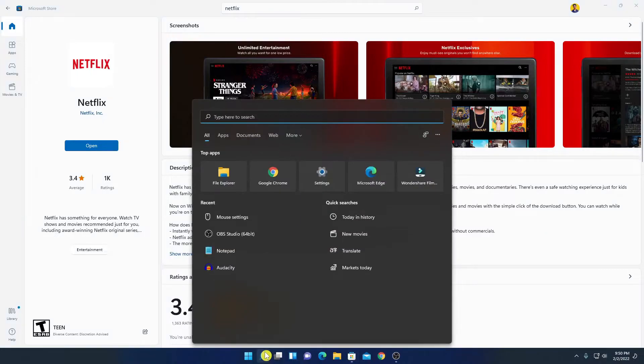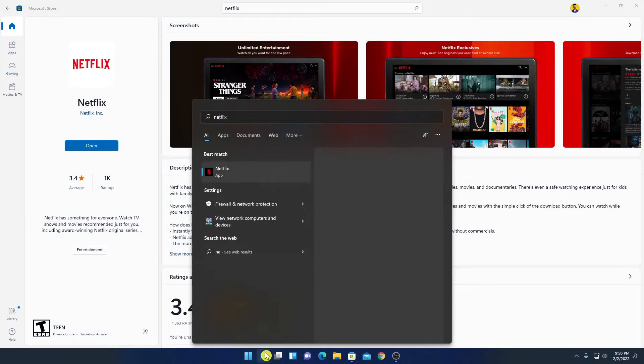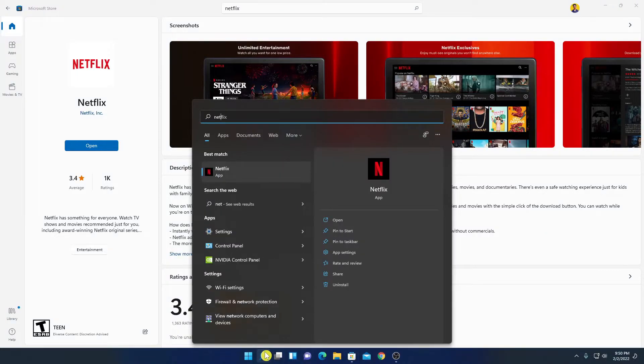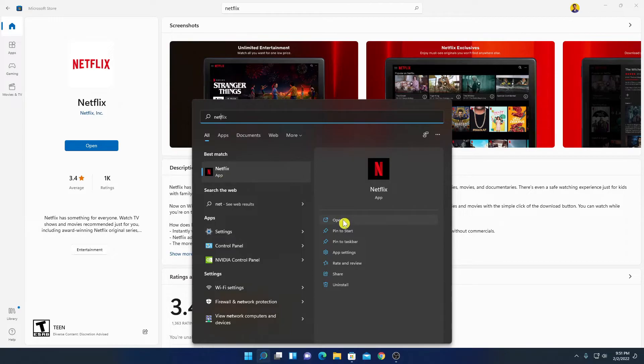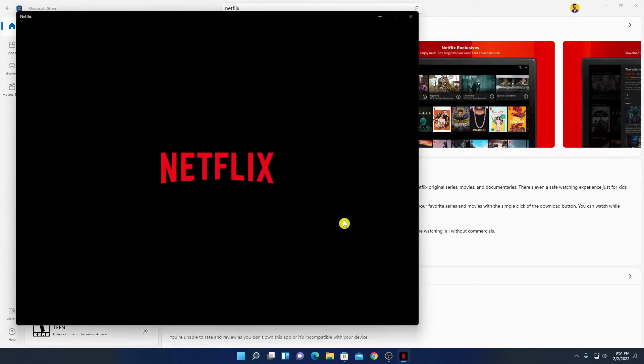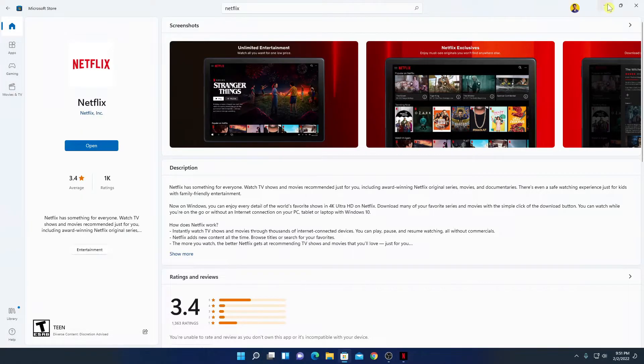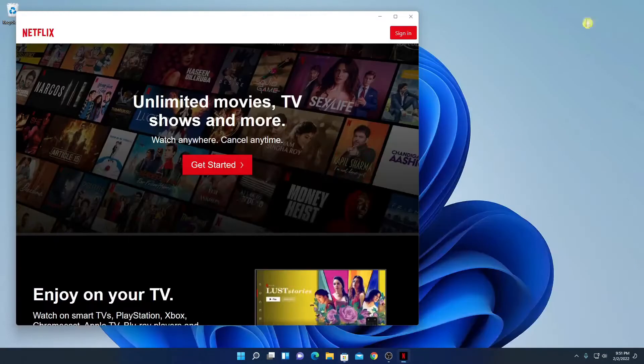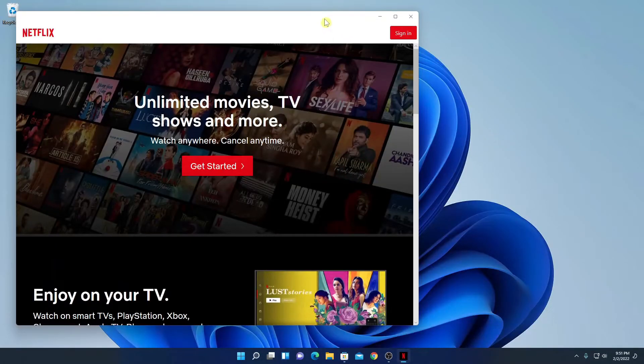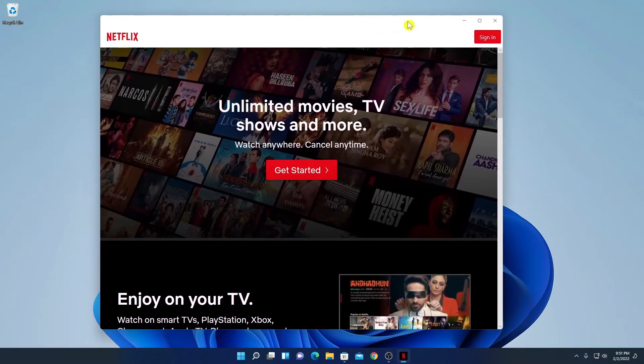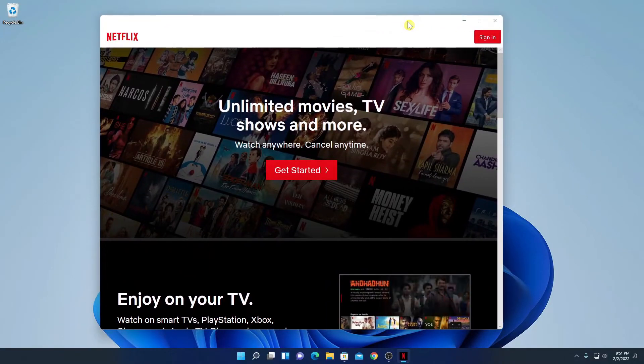Here let me search for Netflix. So here we have our Netflix, simply click on open. Let me minimize this window. So here we have our Netflix application.